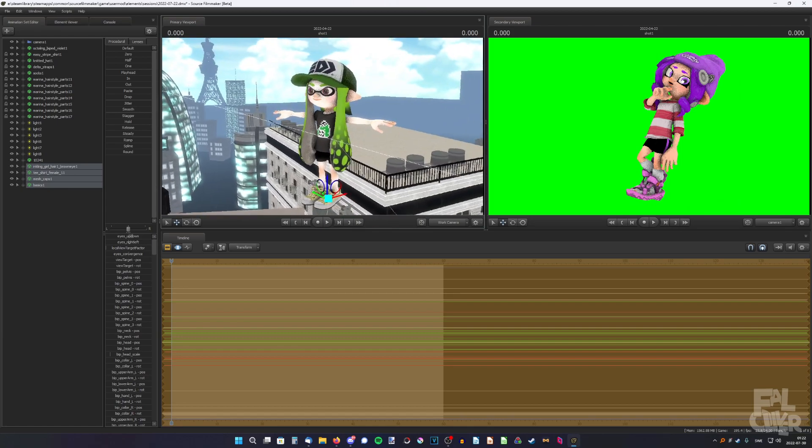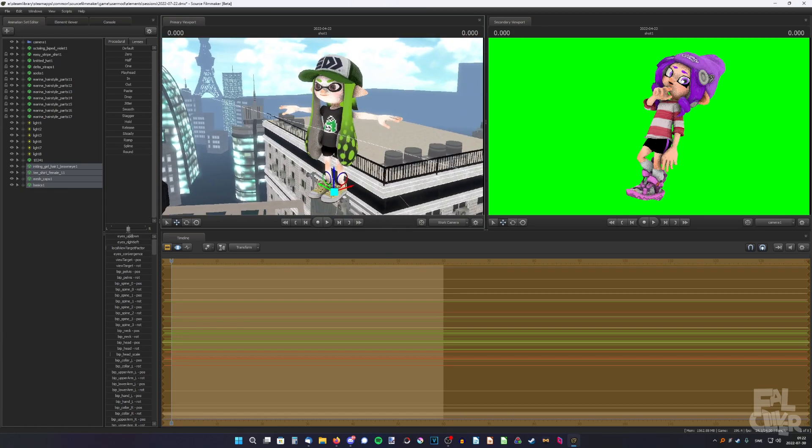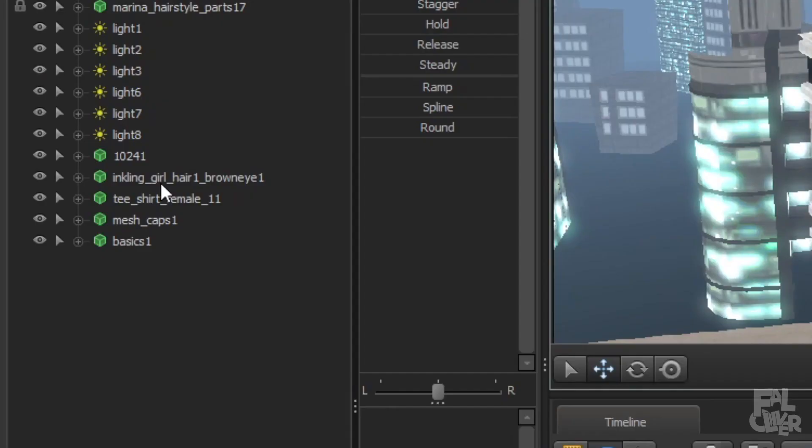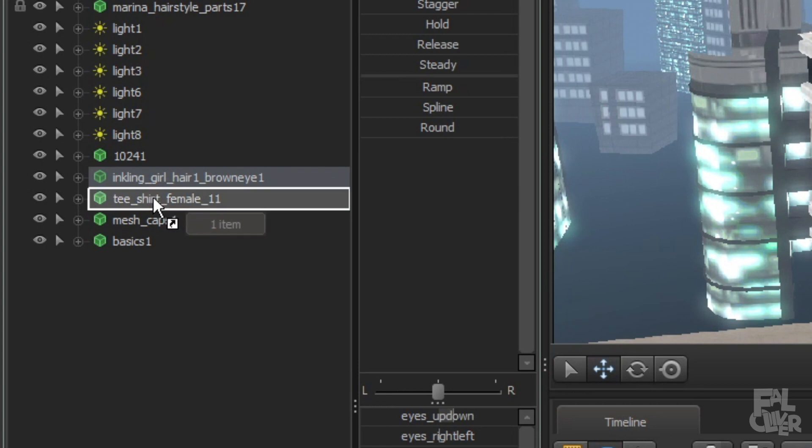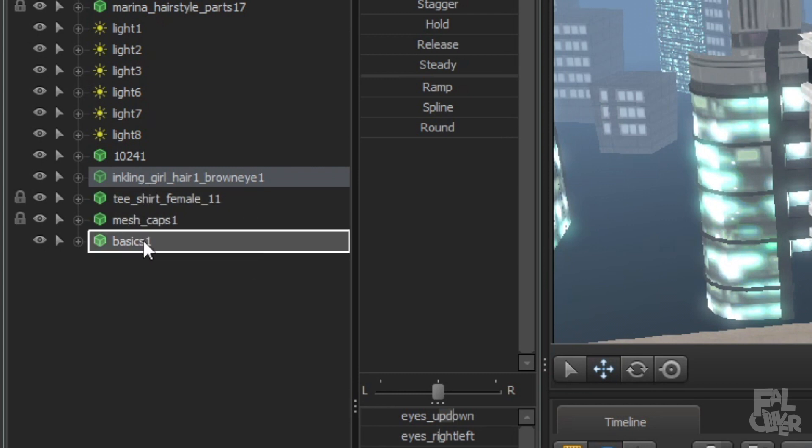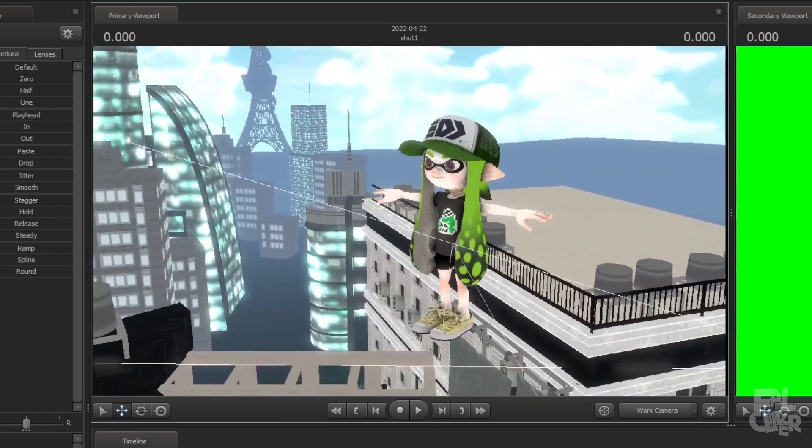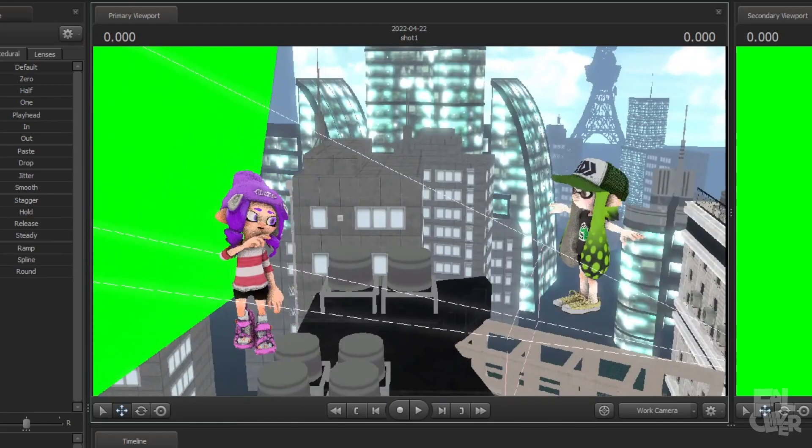And one thing though, you have to link the clothes again. So just do that, do that, and that. And now we have our character here without any issues.